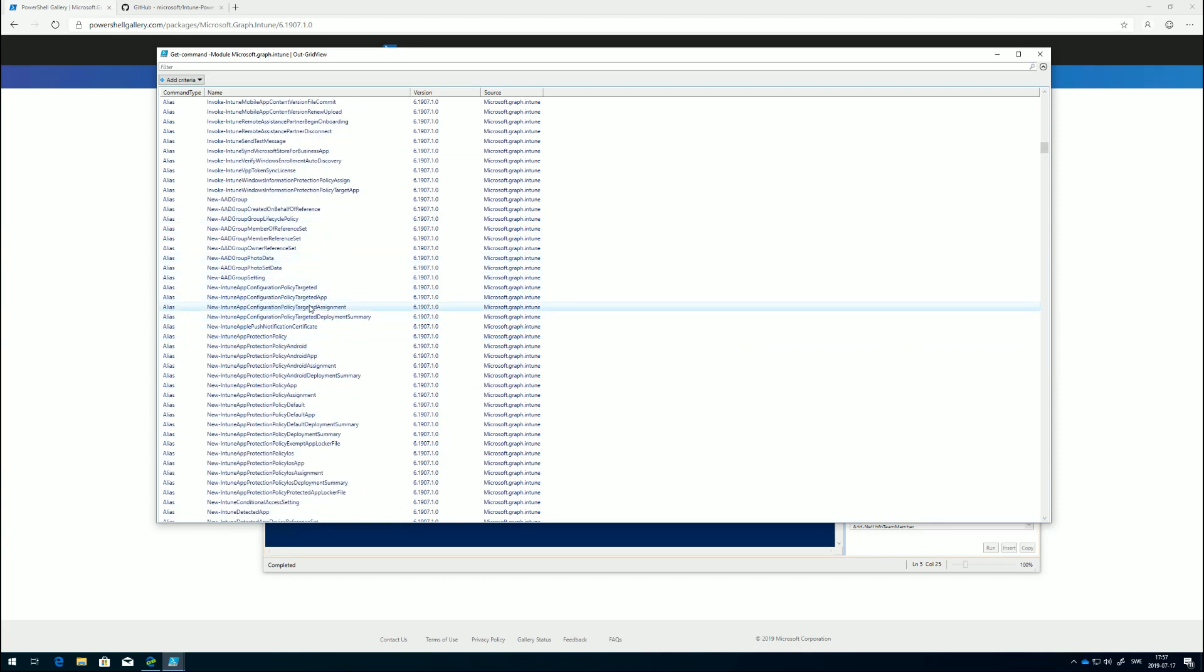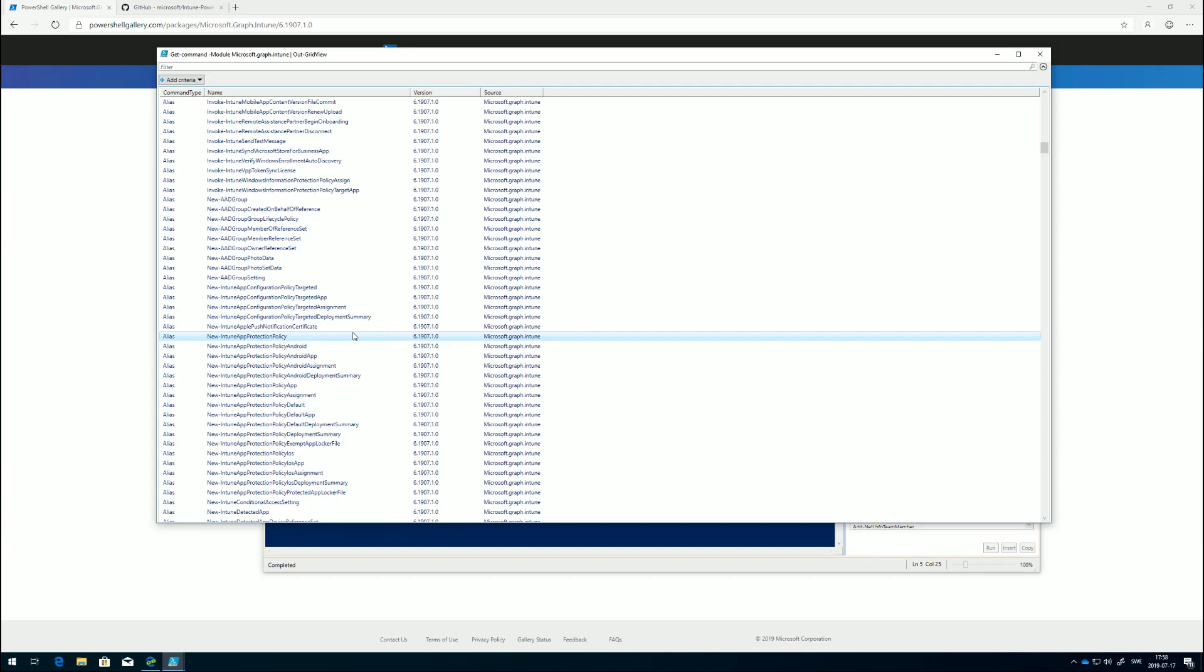We have new. If we want to create something new, like a new Intune app protection policy, we could use this commandlet for example. And then of course we need to feed it parameters with all the information that's needed to create the policy.